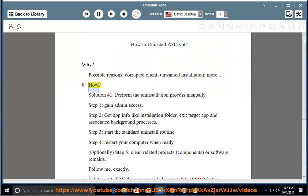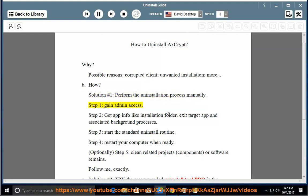How? Solution number 1: perform the uninstallation process manually. Step 1, gain admin access.